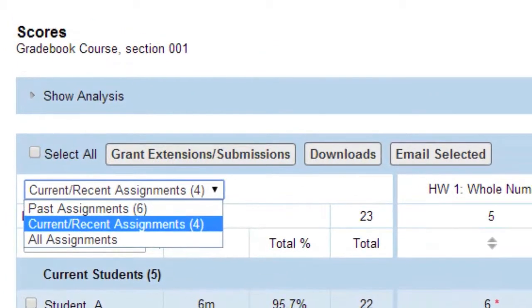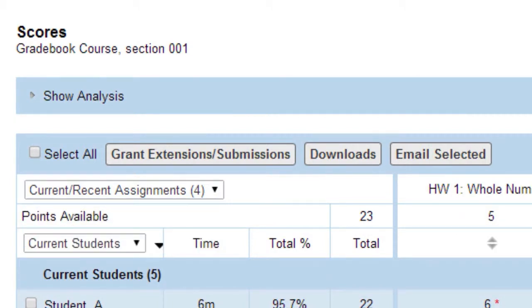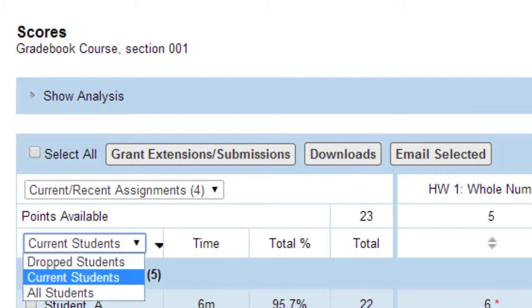To see other assignments, use the drop-down menu to view past, current, recent, or all assignments. To see other students, use the drop-down menu to view dropped, current, or all students.